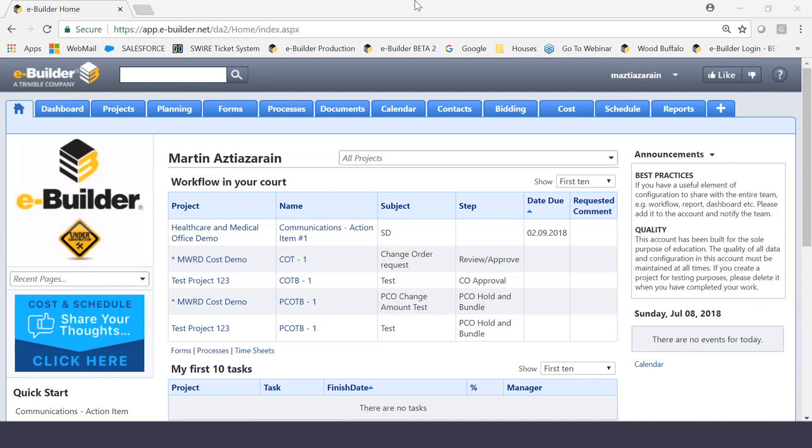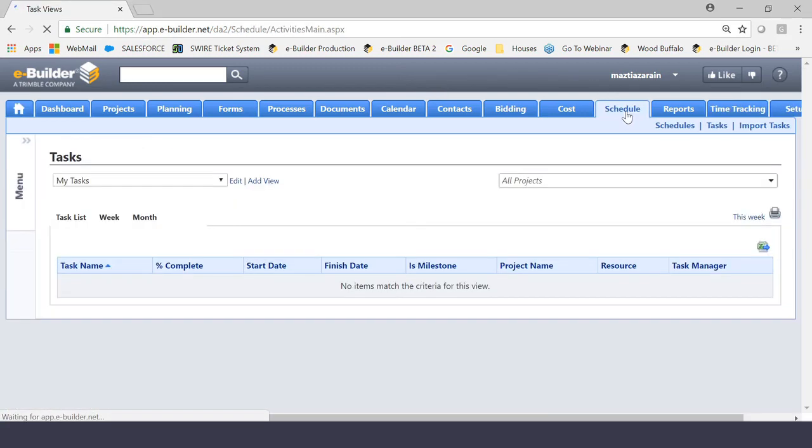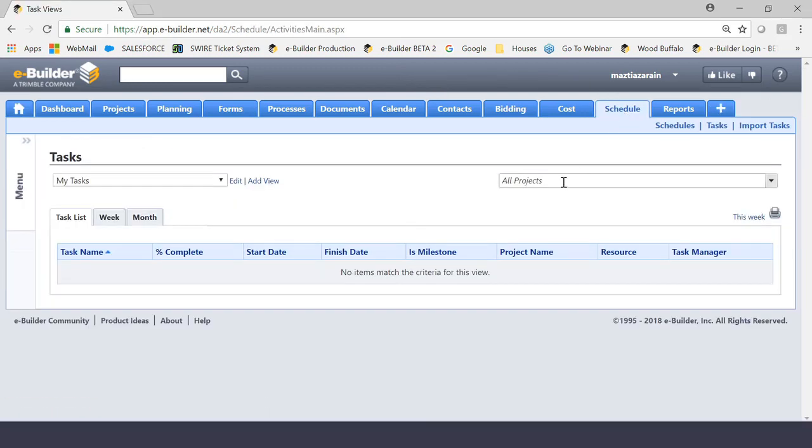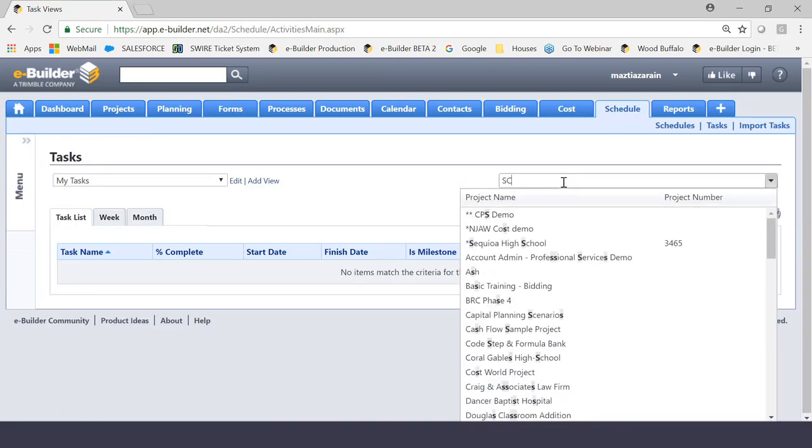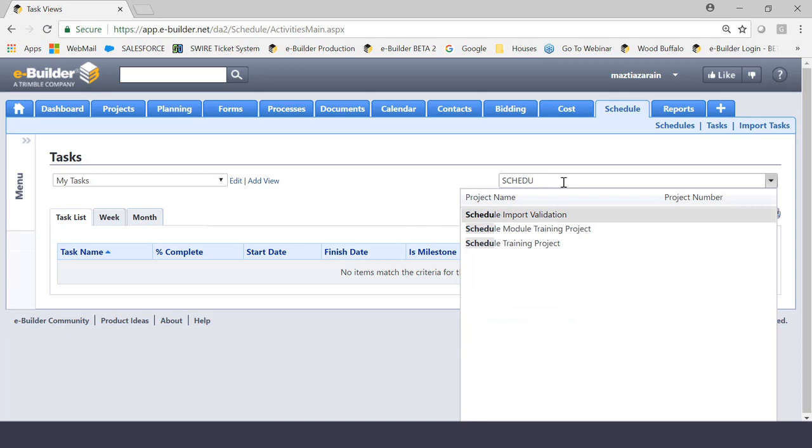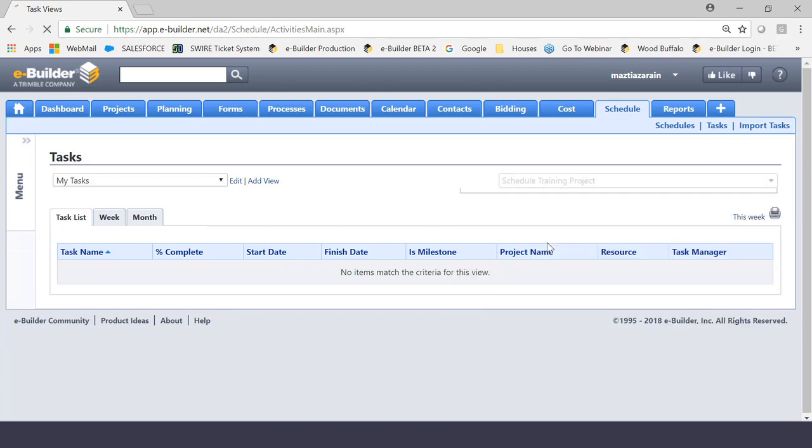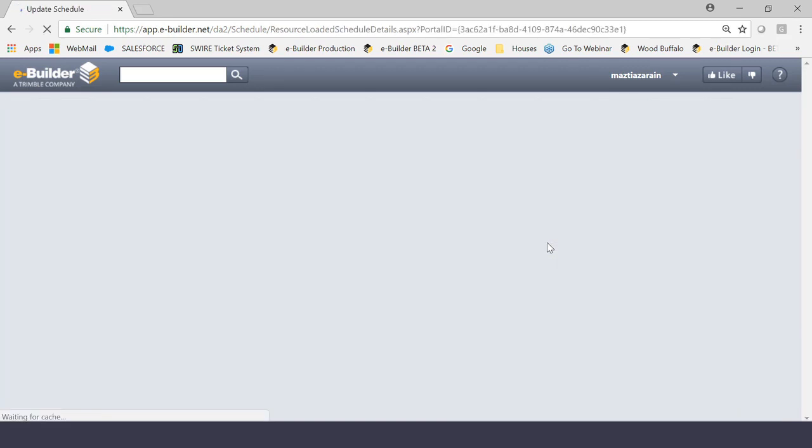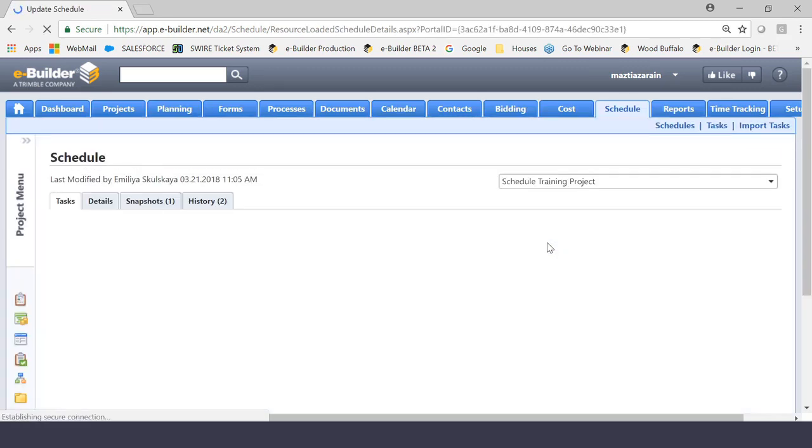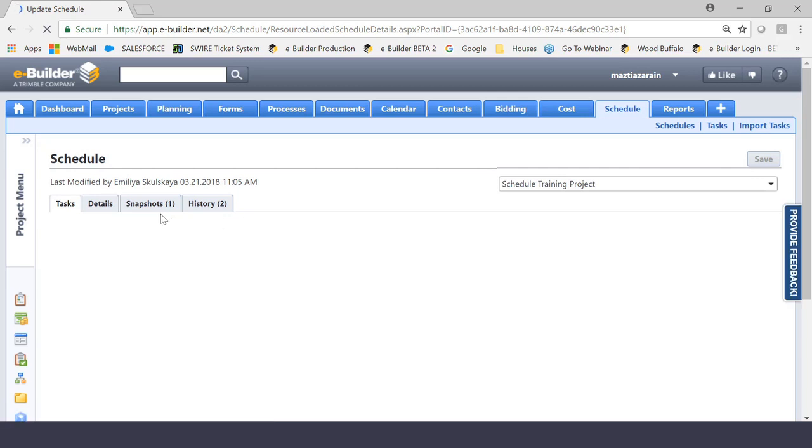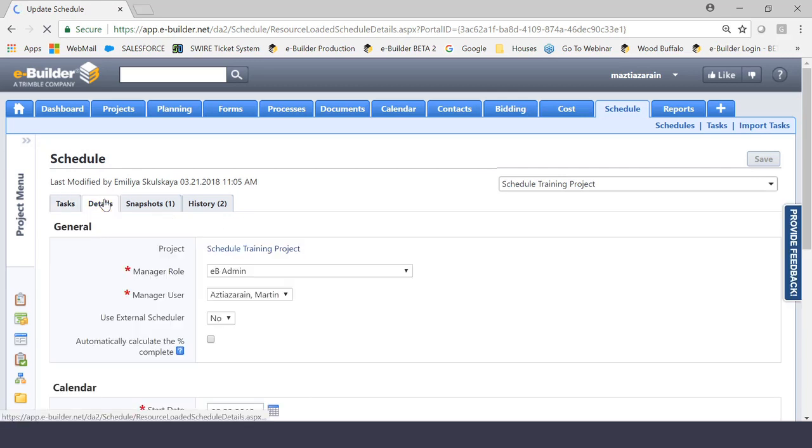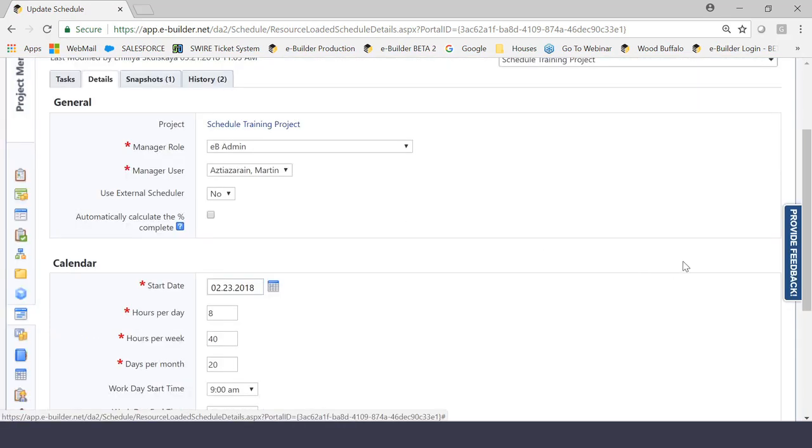When you log into eBuilder, you're going to see your home page, and the first action you're going to take to set up your schedule is click on the Schedule Module. And I've created a project here conveniently called the Schedule Training Project, just for the purpose of this discussion.